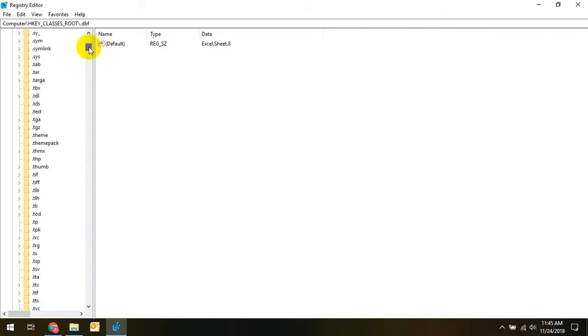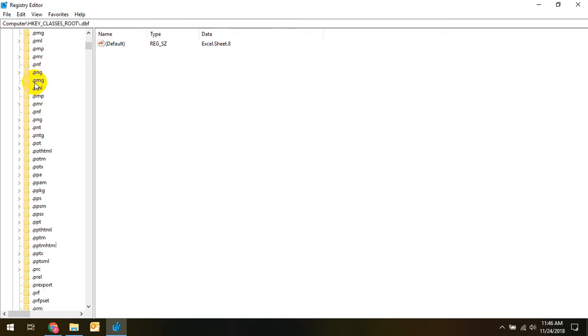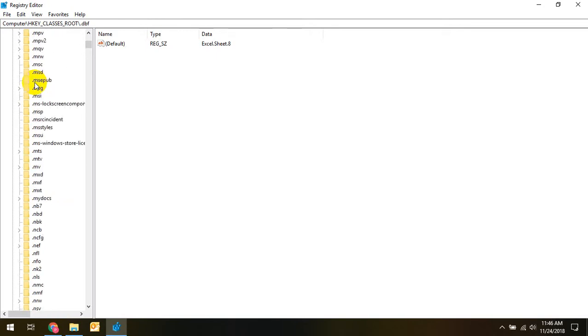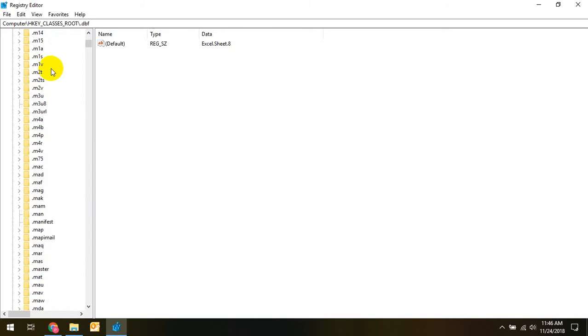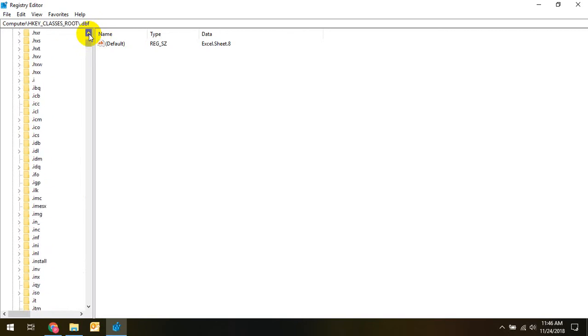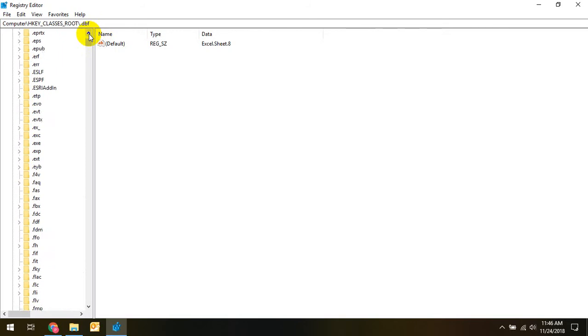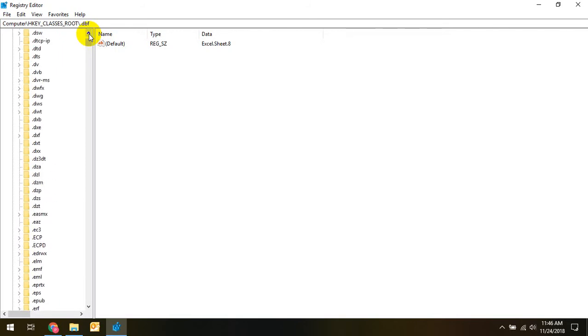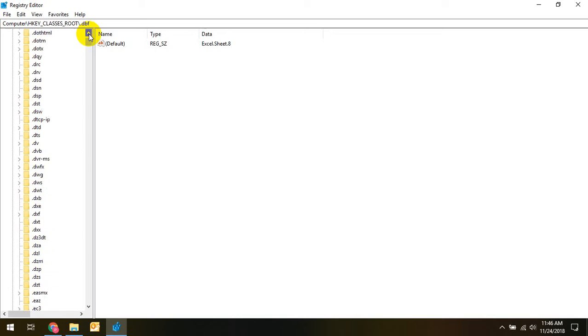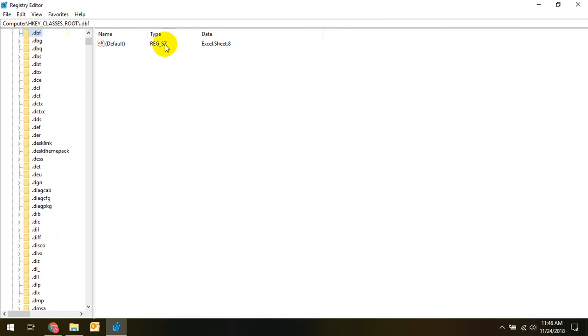It had some sort of default, and it said some sort of default, but that obviously wasn't working. DBF. Now you'll see what I put in there. I put in Excel dot sheet dot eight.